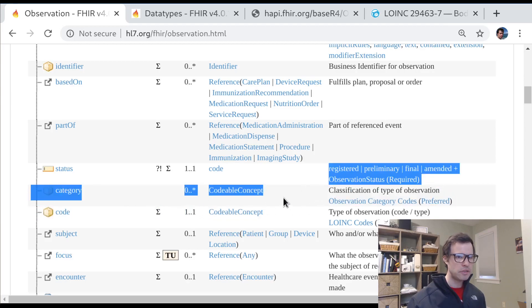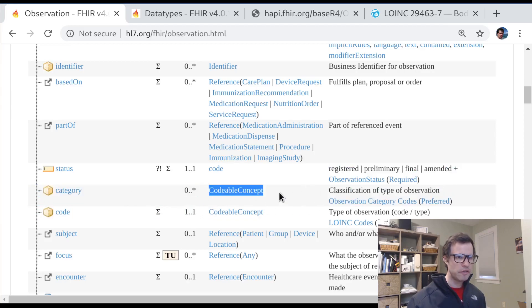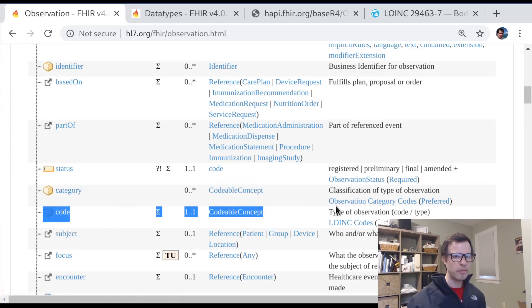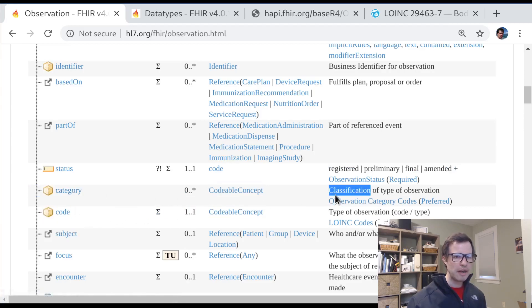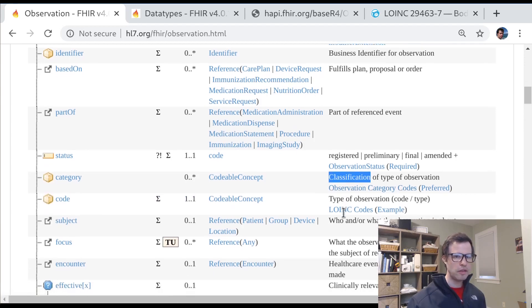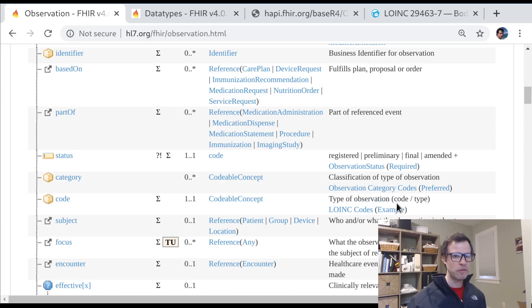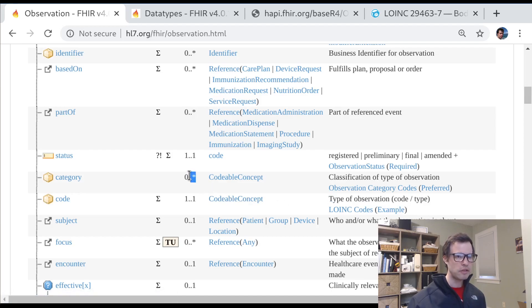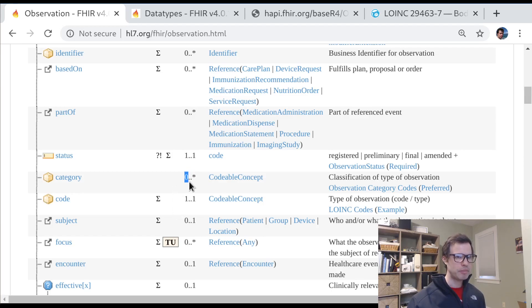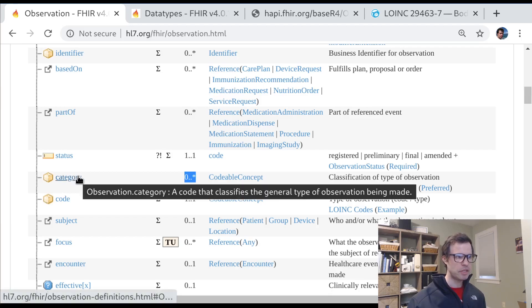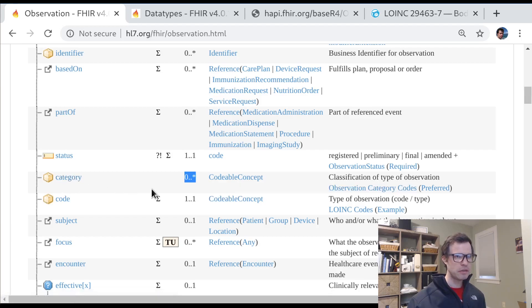You can see it's used here for the category element and it's used here for what's called the code element. So the category gives us a way of classifying an observation. And the code element tells us what it was that was observed, what type of observation has been made. And if we look closely, you'll see there's actually a difference in the cardinality. Category is optional, but it can be an array.